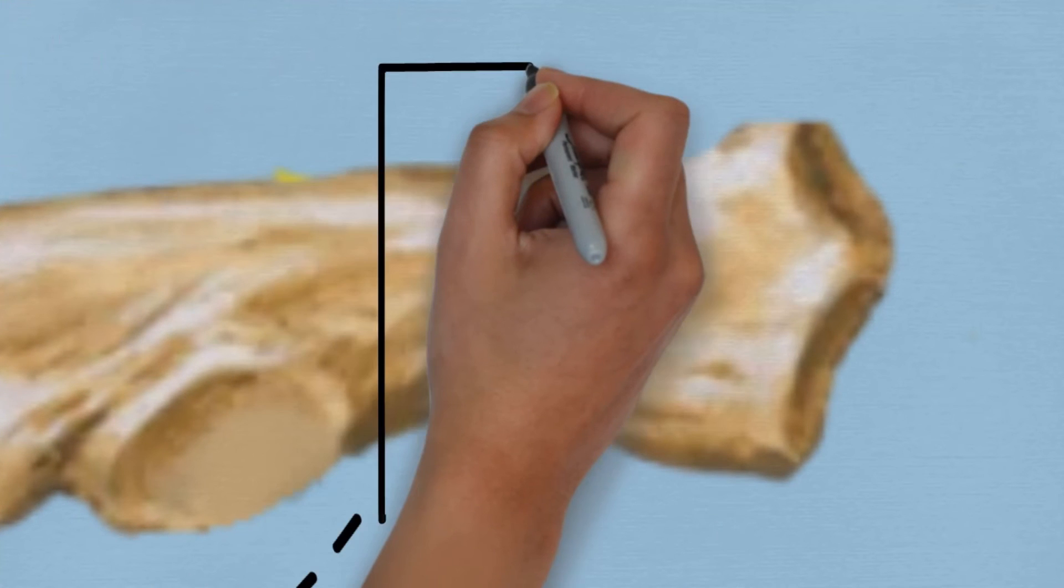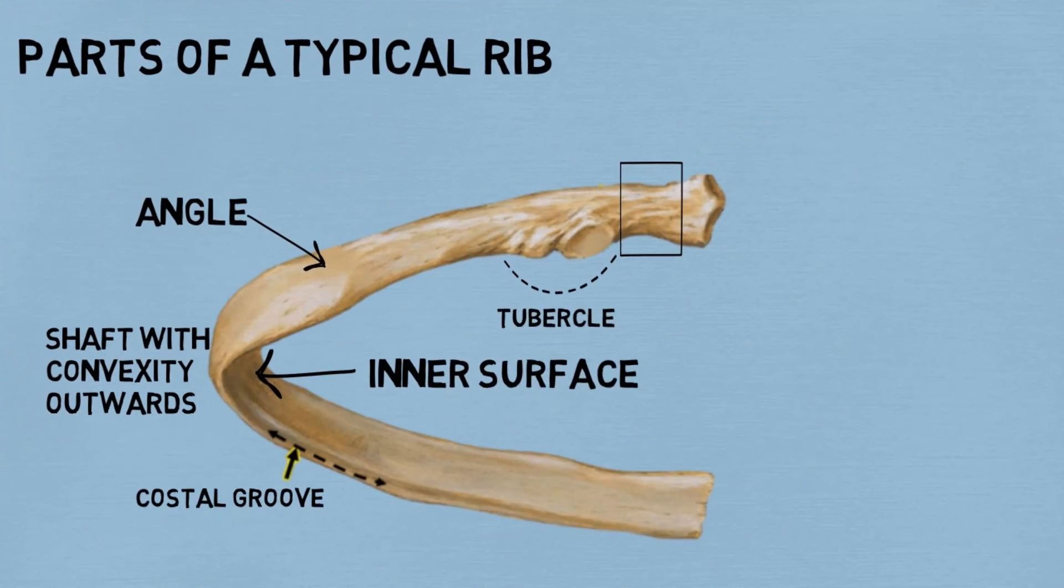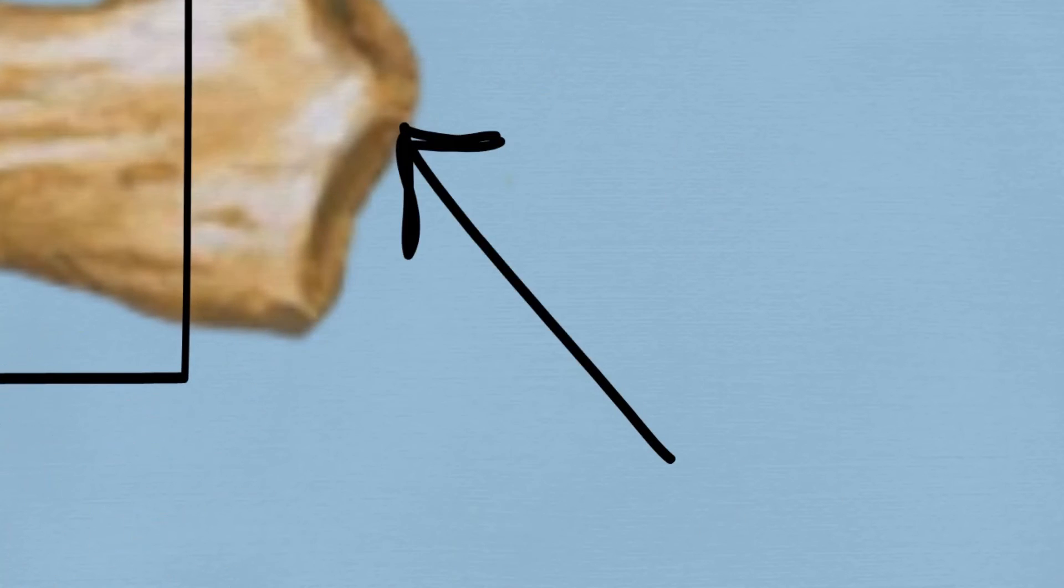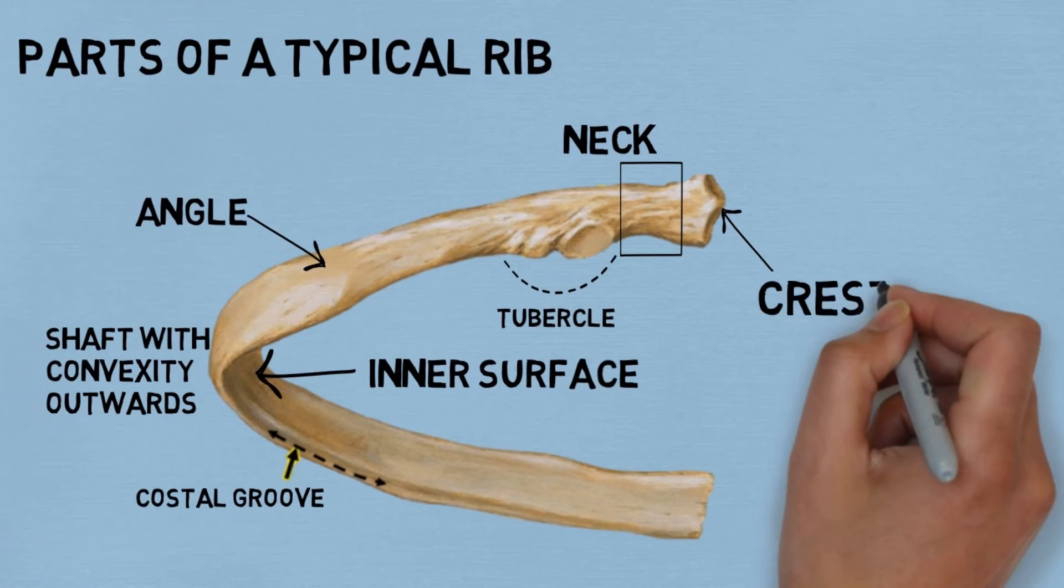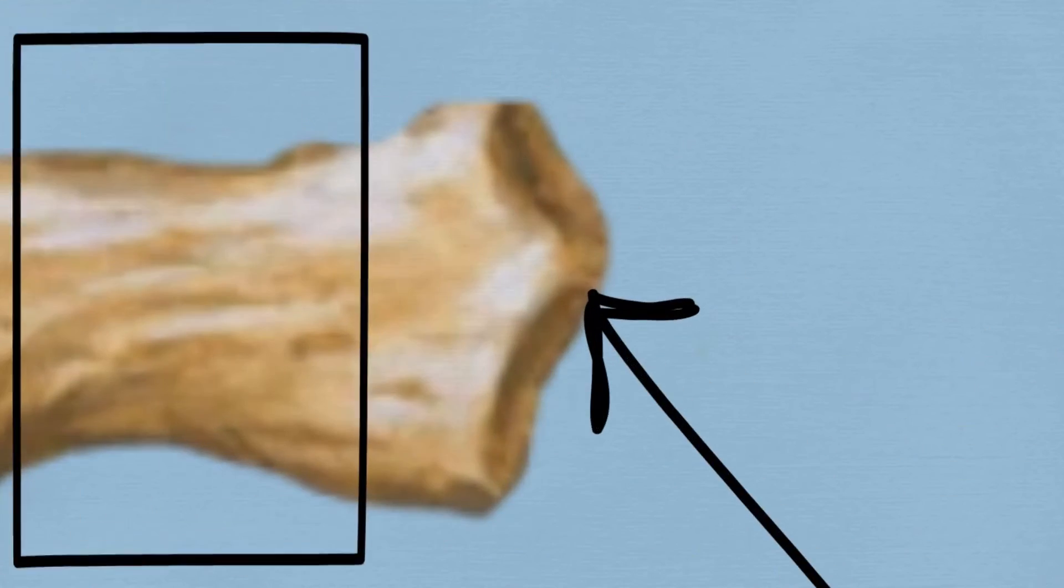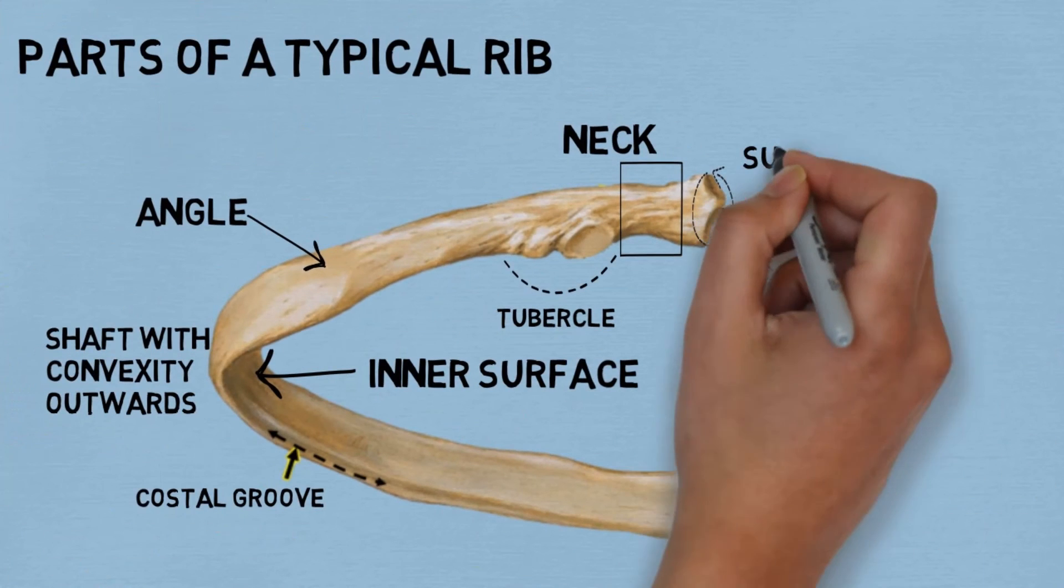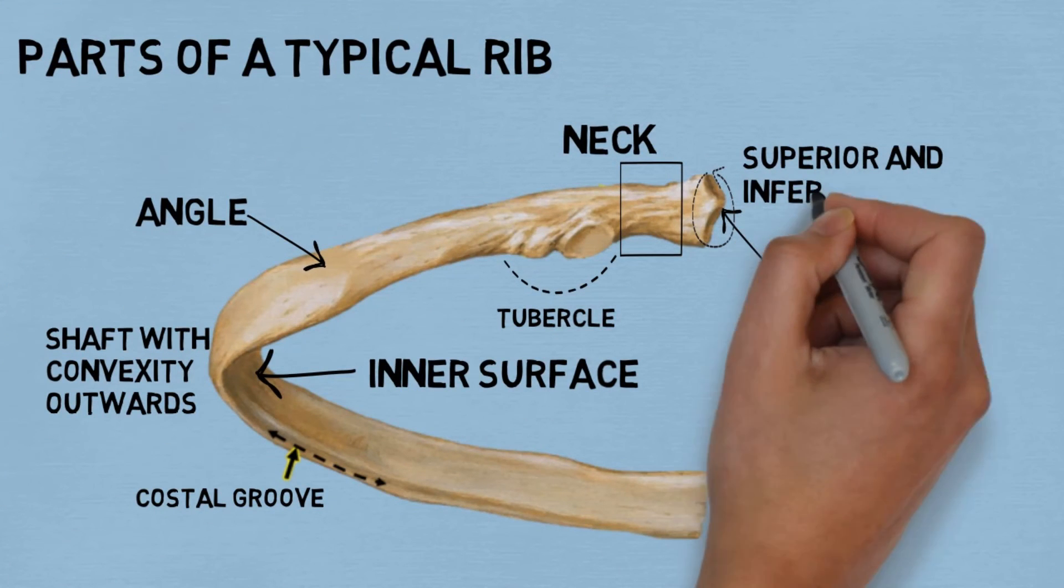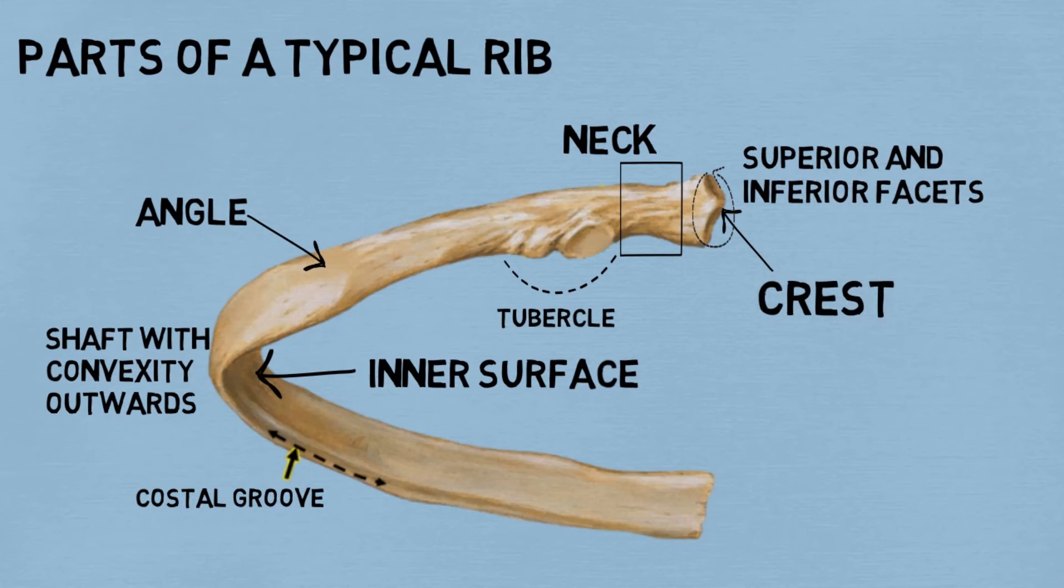This is the tubercle which has the articular and the non-articular part. The area in the square region is the neck, which is present between the head and the shaft. And this is the crest. This encircled region has the superior and inferior facets for attachment with the vertebras.